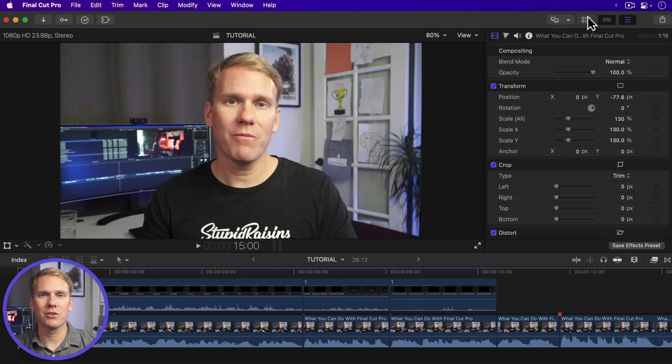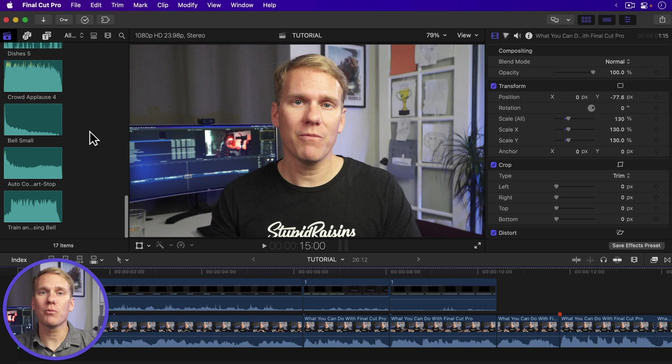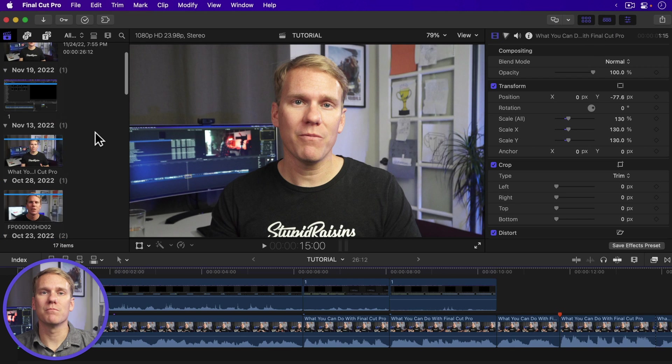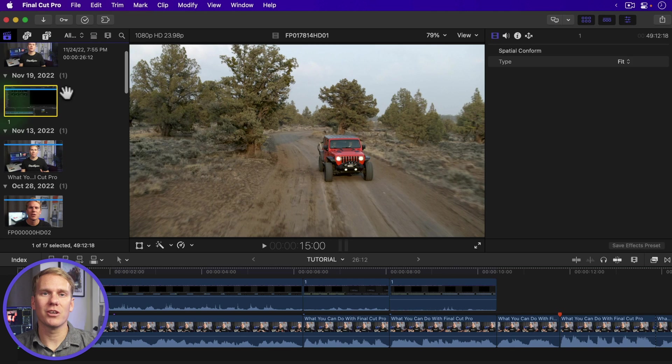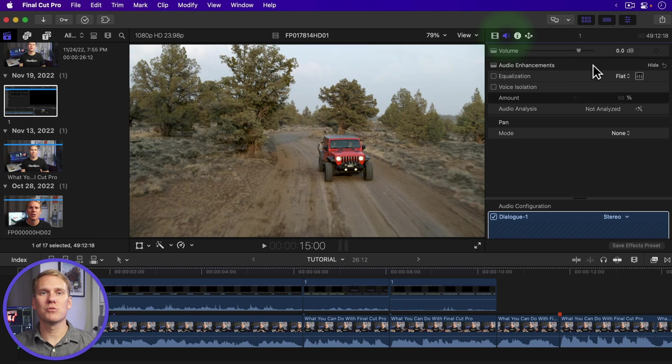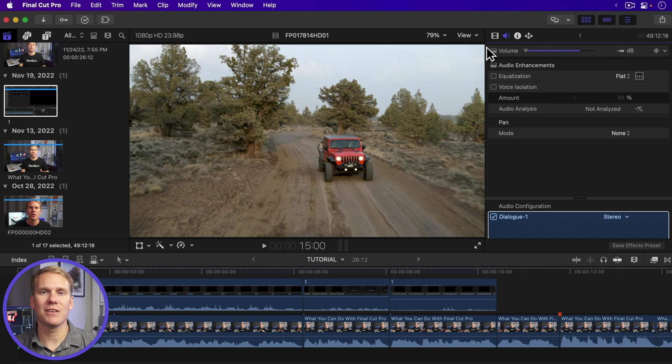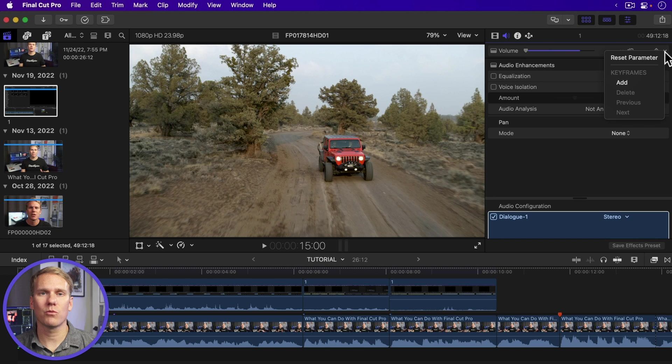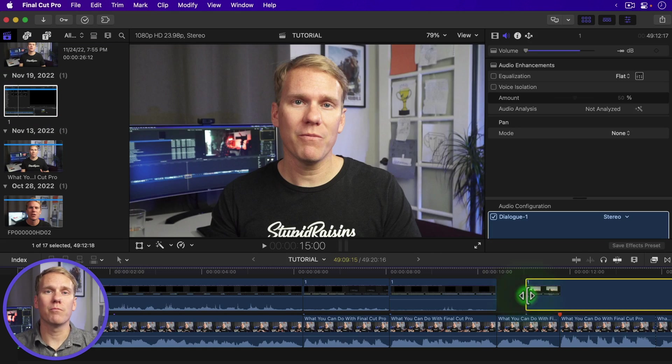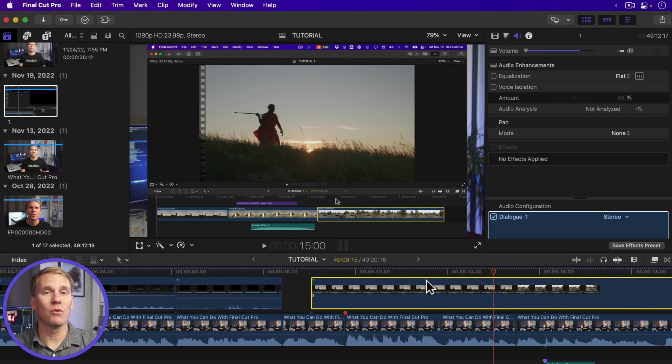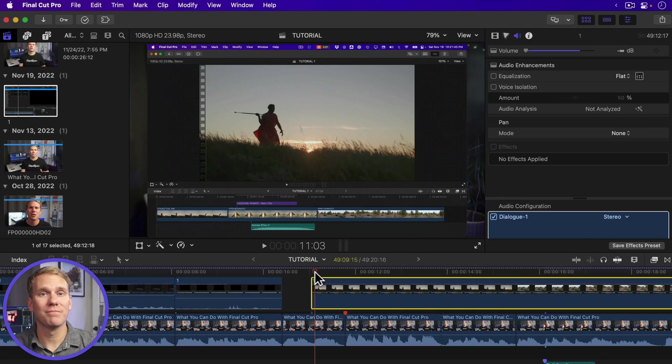This last method, number seven, will permanently mute your audio so be careful. Go to the browser, select the clip or clips you want to mute. Go to the audio inspector and drag the volume to the left until it shows negative infinity. To unmute, click the downward triangle and select reset parameter. Remember, this will permanently modify your clips and whenever you add a muted clip from the browser to different projects, it will be muted.